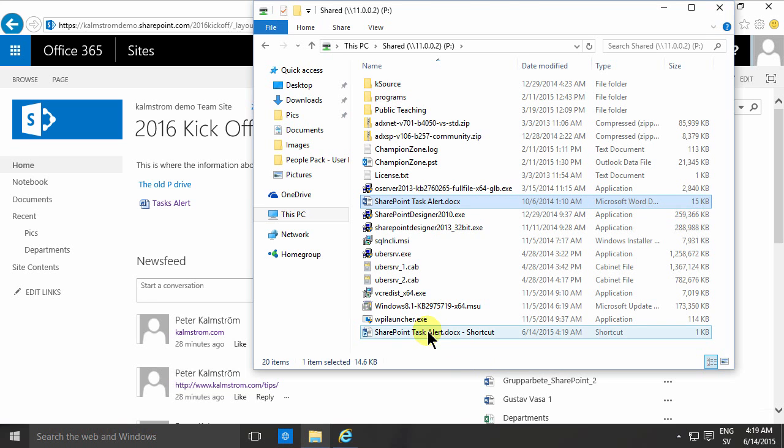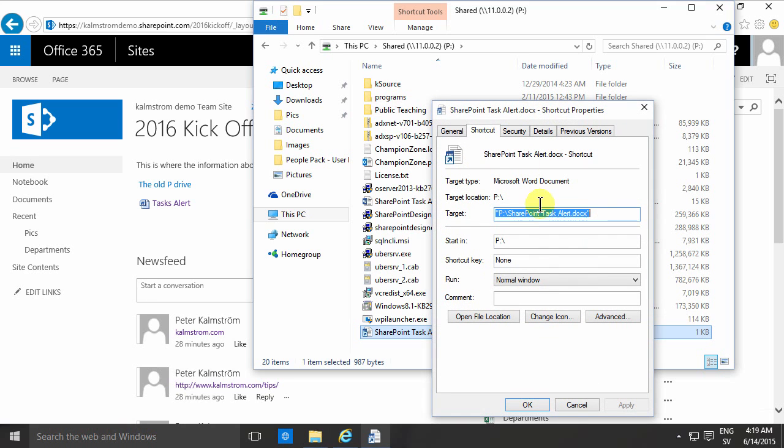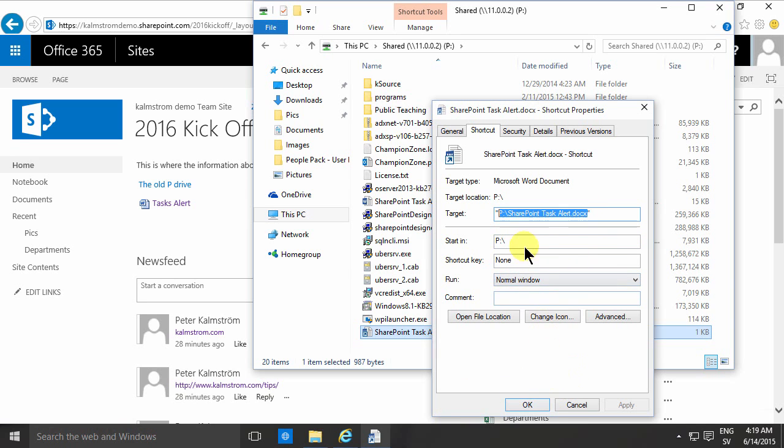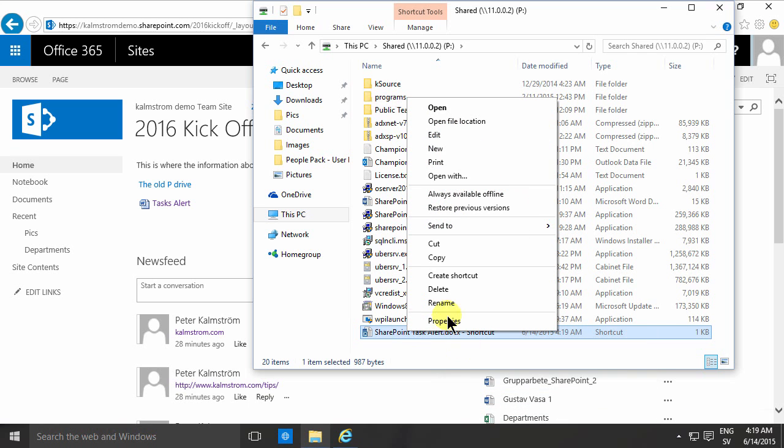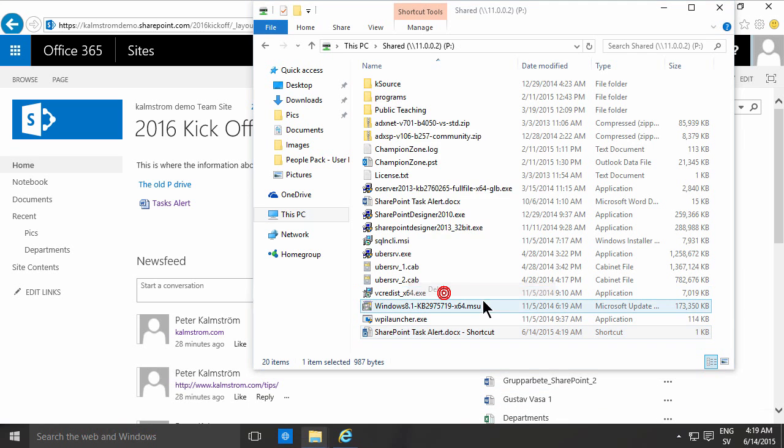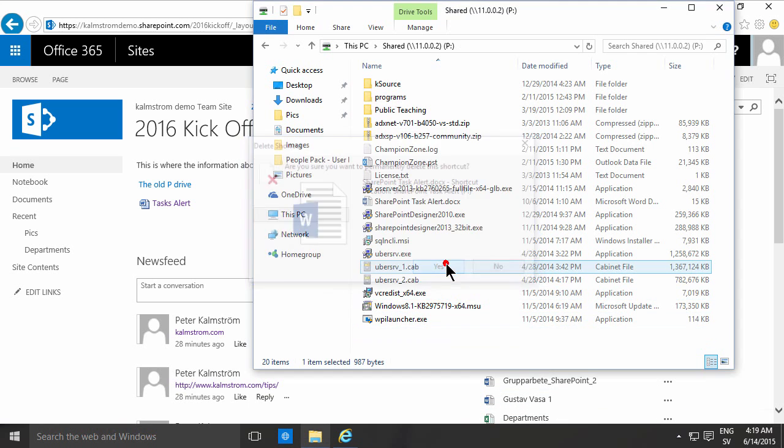And if you go into properties on that link, there we go. The target there has the entire path, including the file name. So that's a good, quick way. Because if you try to type that in, it's very easy to make a mistake. So I usually do this shortcut instead in order to not have to type anything in.